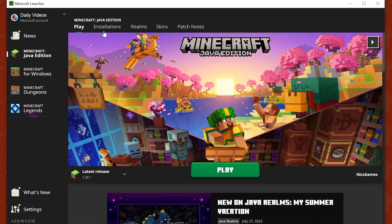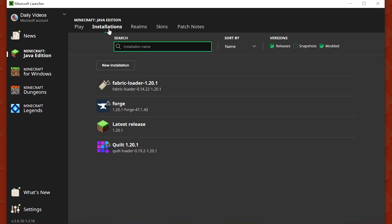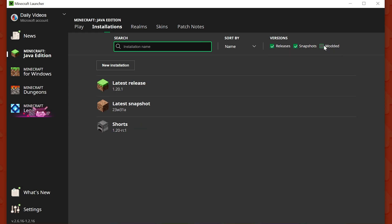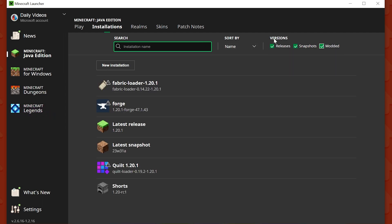Then at the top, go ahead and click on this Installations button. This will show you every Minecraft installation you have. I do recommend making sure that all three of these boxes up here in the top right under Versions are checked.